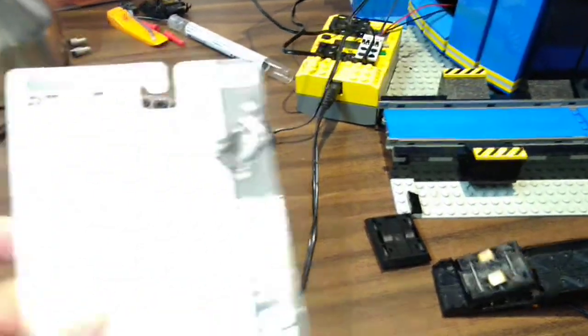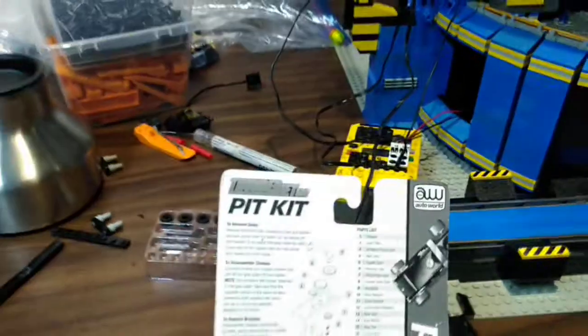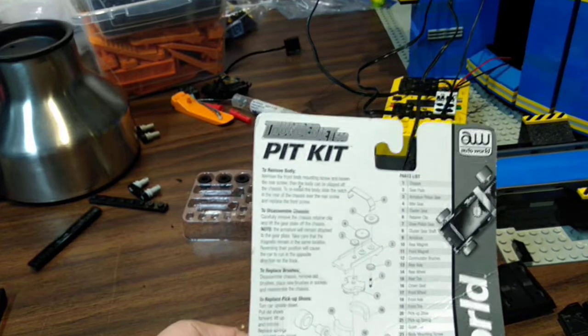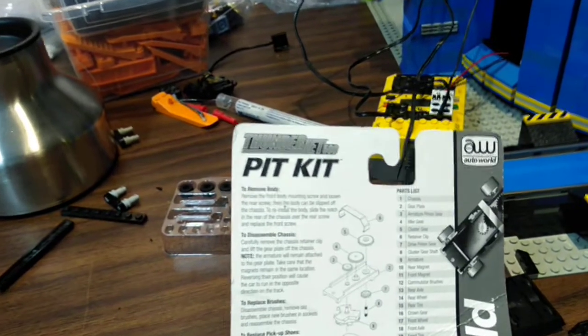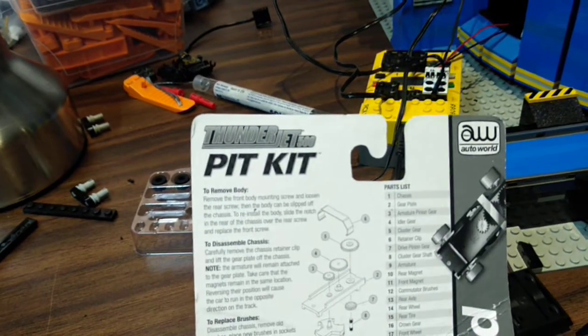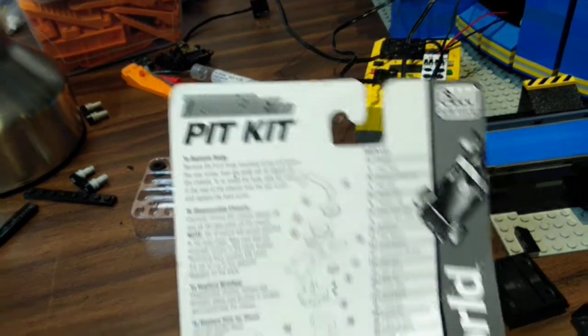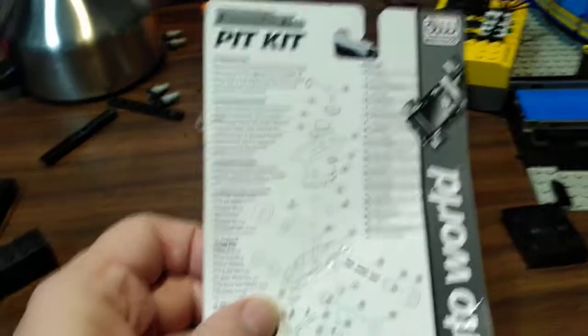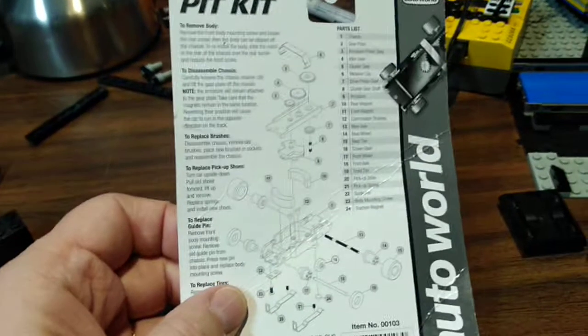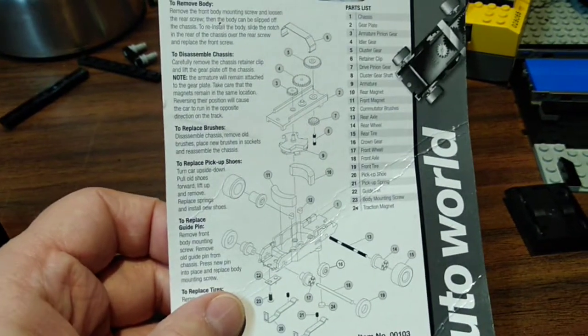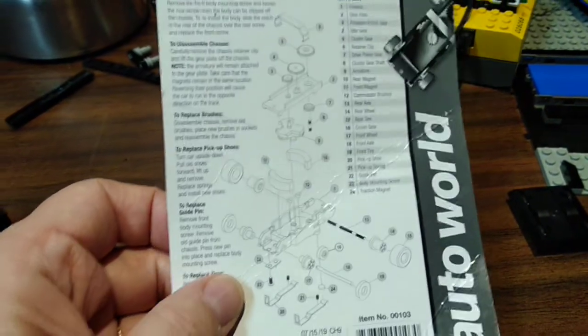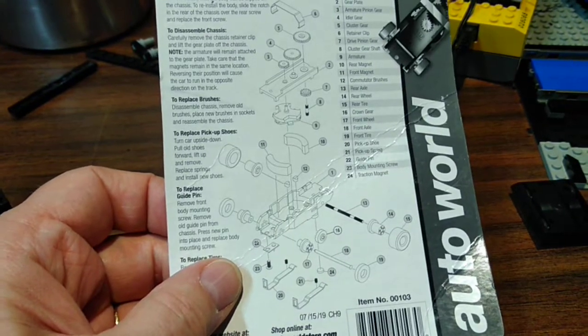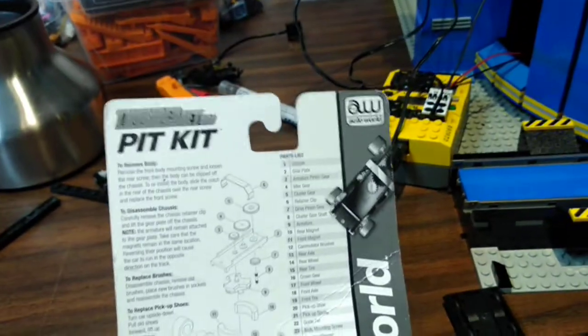I went out today on my way home from work and bought one of these kits at the local hobby store - a ThunderJet pit kit. I called ahead and asked them if they had any slot car suspension or spring kits, and they said yes they did, so I said okay, let's try that.